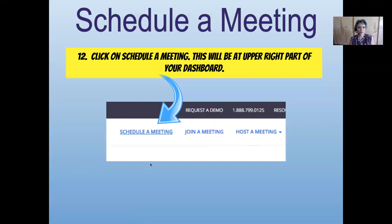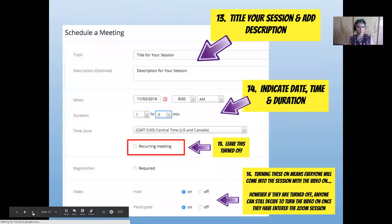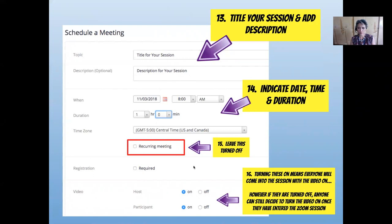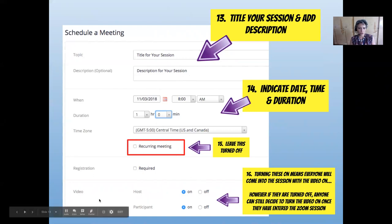Next, we're going to schedule a meeting. You'll find this at the upper right part of your dashboard — click on Schedule Meeting. You'll see an area to include your topic, the title for your session, and a description for your PD in Pajamas session. Put all of that information there. Leave Recurring Meeting unchecked, since this is not a recurring meeting. For video, go ahead and turn on video for hosts and participants if you'd like.